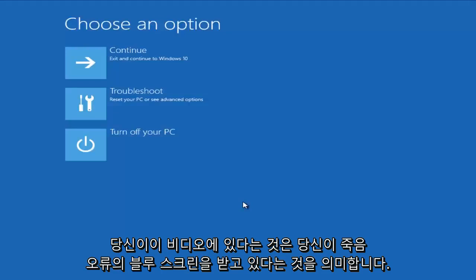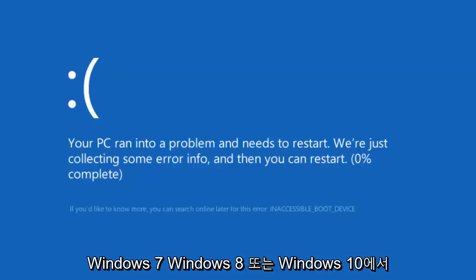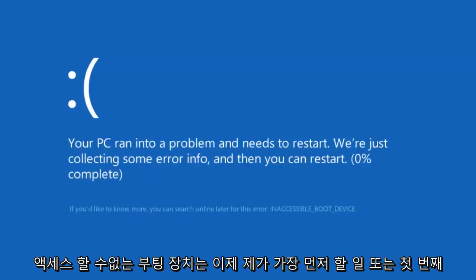If you're on this video, that means you're getting a blue screen of death error message, either on Windows 7, Windows 8, or Windows 10, alerting you that you have an inaccessible boot device.